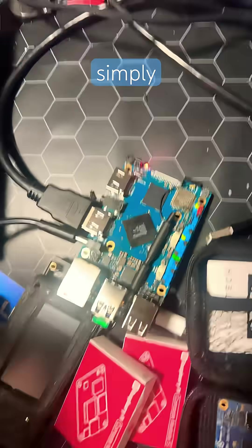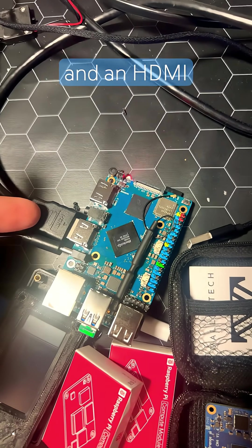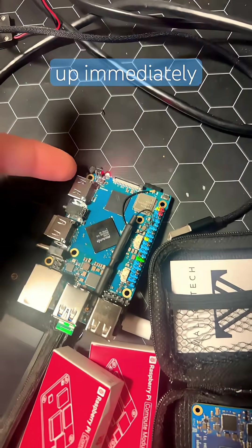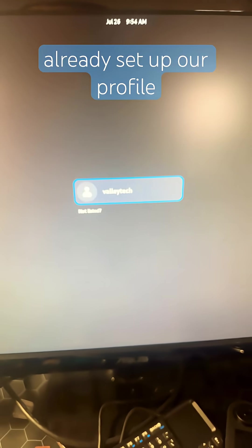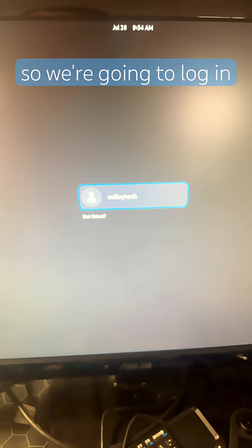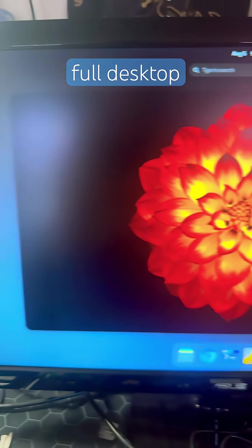Simply plug the USB-C to the power supply and an HDMI cable, and you should see it light up immediately. Now we've already set up our profile, so we're going to log in. And there you have it, a full desktop image.